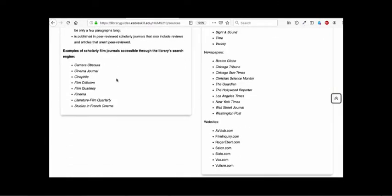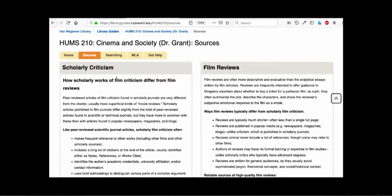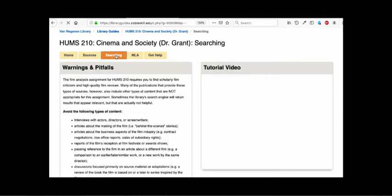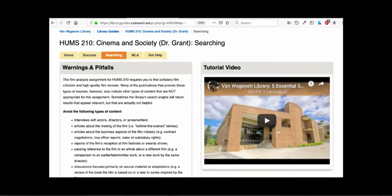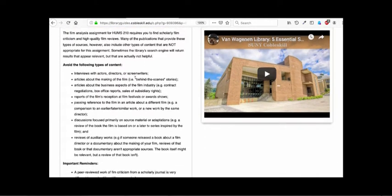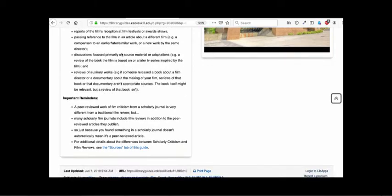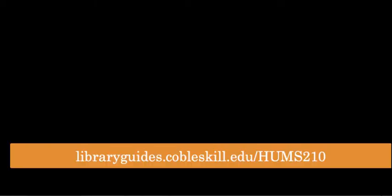There's also a good list of sources for both kinds of writings that you might want to check out. On the searching tab where this video lives, you'll also find a helpful list of warnings and pitfalls. This list highlights some of the most common mistakes that people make when looking for sources for the film analysis assignment. So take a minute to read through those boxes before you continue with the rest of this video.